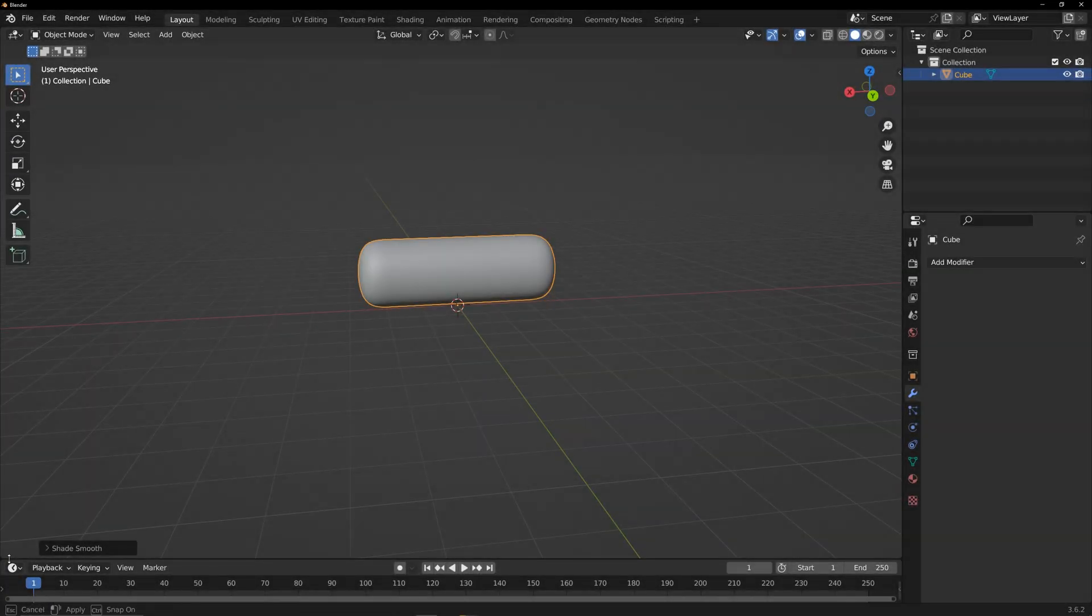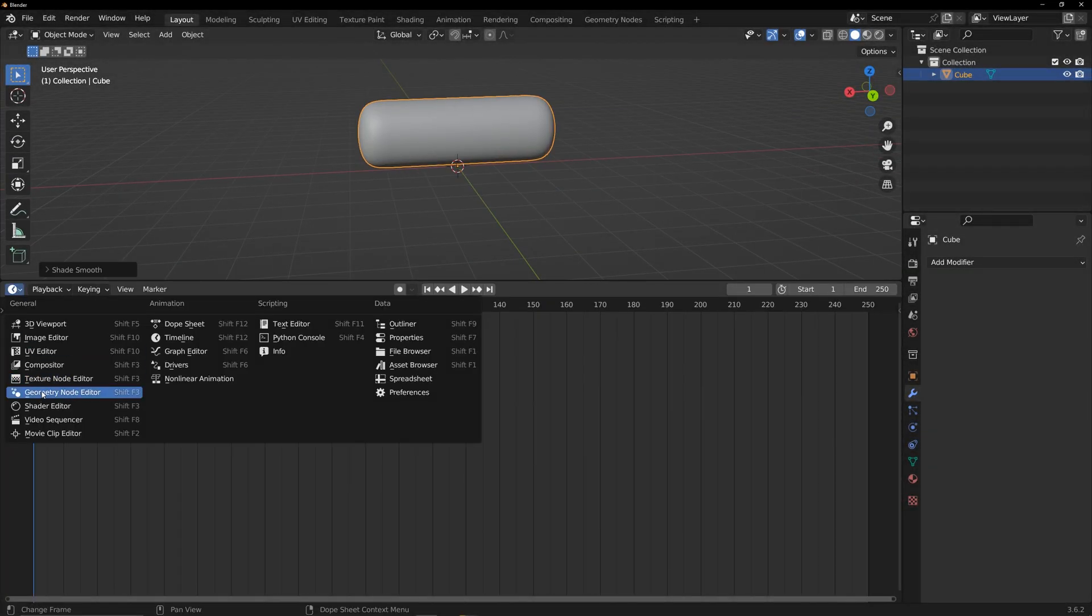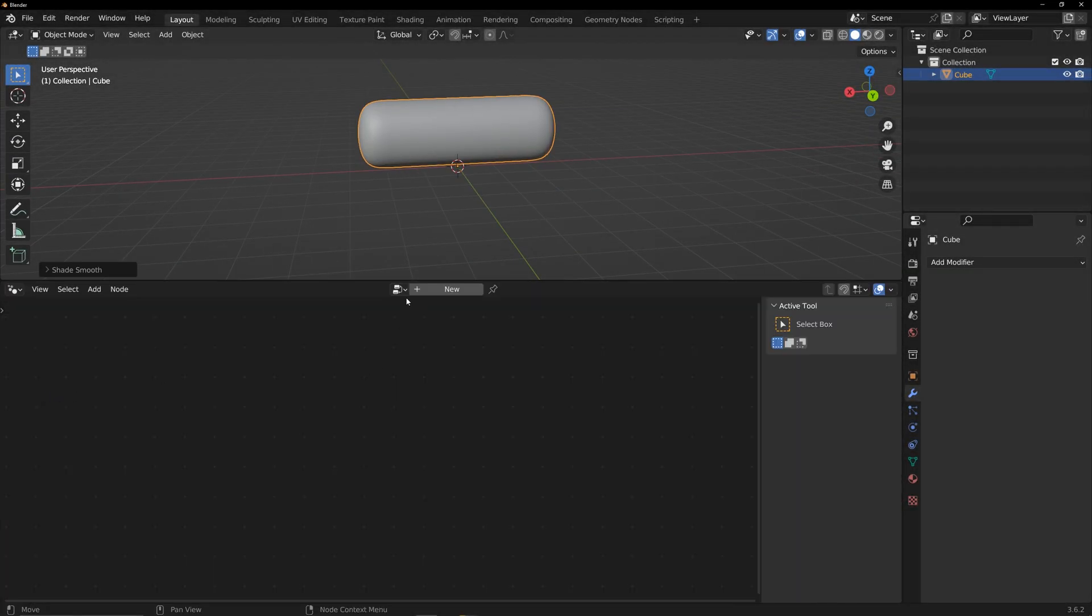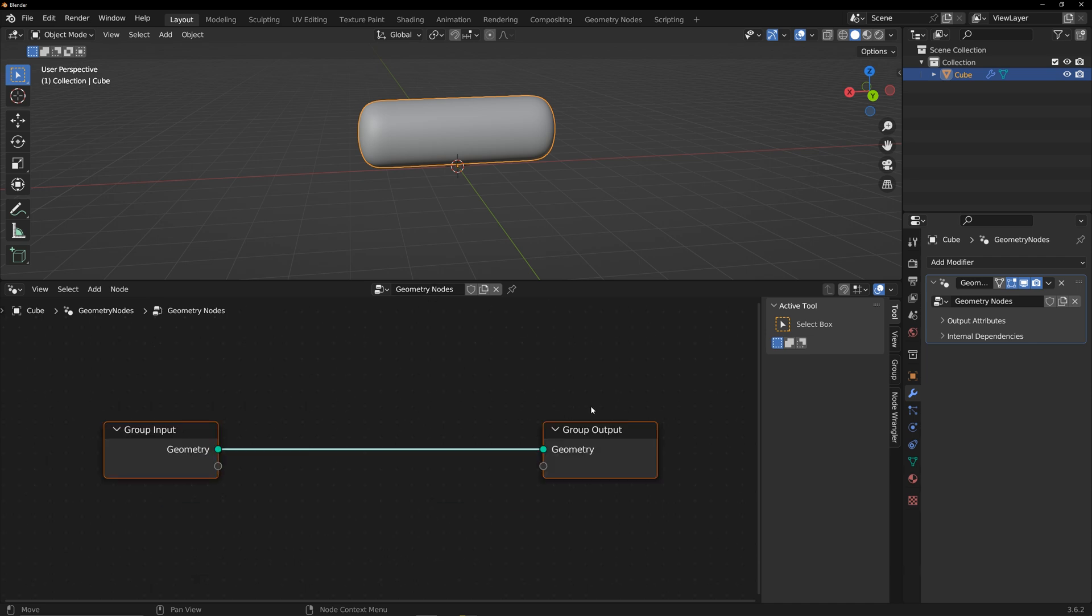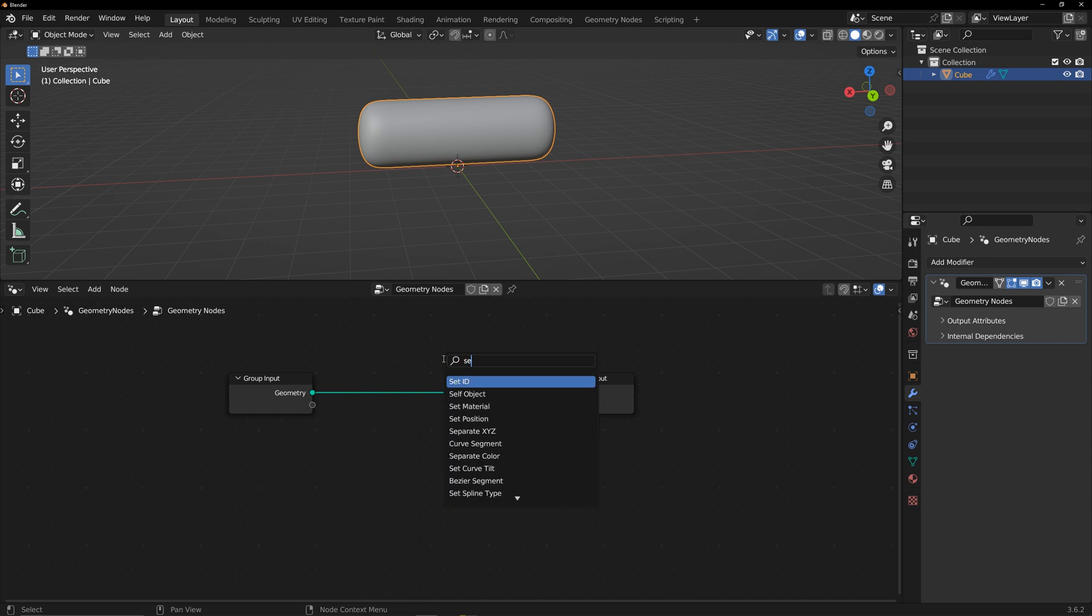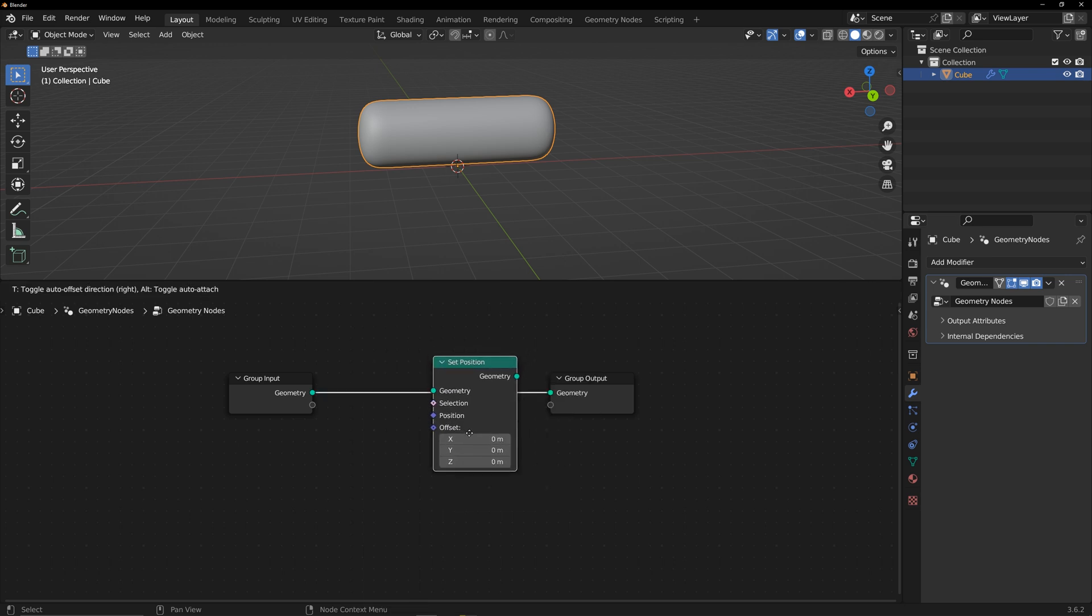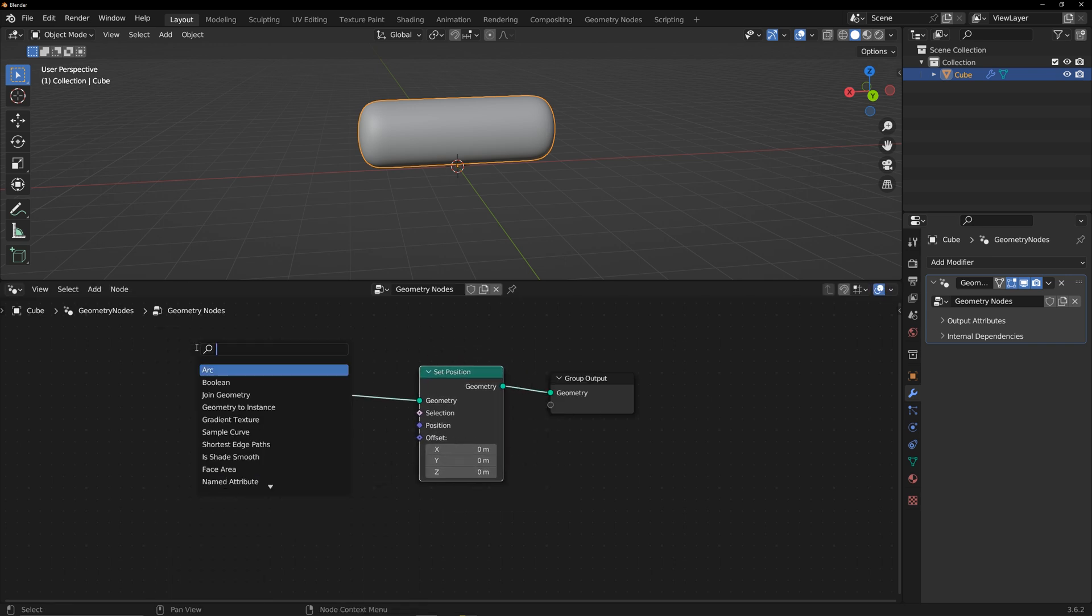I created a capsule-shaped model to illustrate the principles of the geometry node. Create a geometry node and use the set position operation to change the vertex positions. Add a wave texture and connect it to offset.